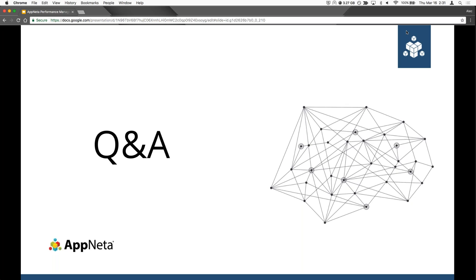One more question: what browser does the synthetic service use? Today it is using the latest version of Firefox. We will be adding Google Chrome in the future. Our monitoring points are based on Linux, so there's very little chance of us adding Internet Explorer or Microsoft Edge. Chrome and Firefox are the leading browsers in terms of market percentage, and we will be looking to support those on an ongoing basis. If any other questions come in as we're closing up, we'll follow up individually. Thank you for joining us, thanks to Sean for walking us through that, and remember to check out appnetta.com for more information about the Appnetta Performance Manager.